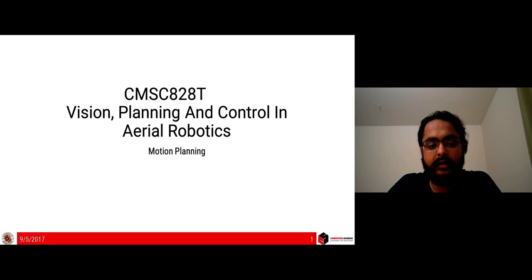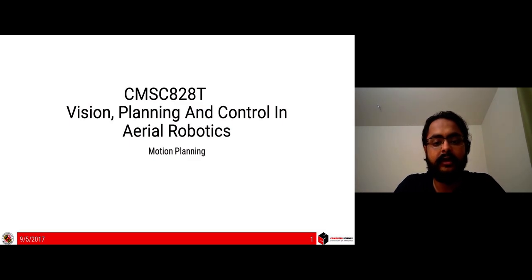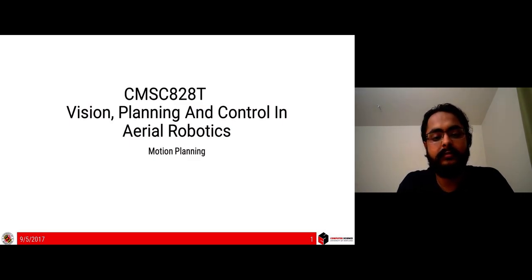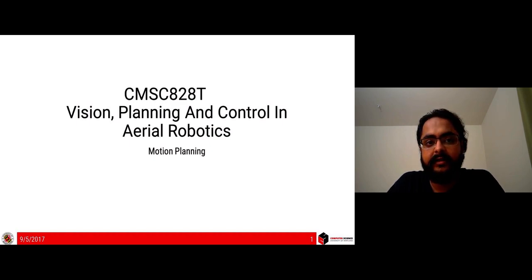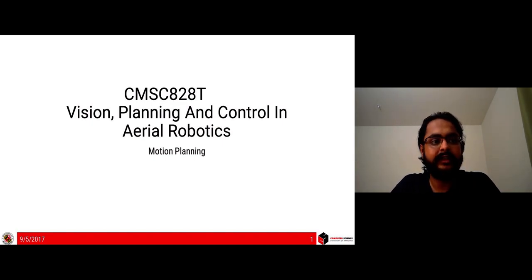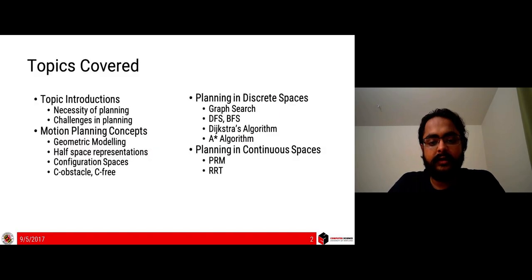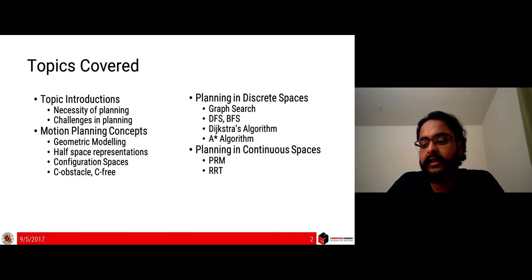Hello everyone. Today we begin with the planning part of vision planning and control in aerial robotics. We will be discussing what is a plan and how we get from point A to point B — for example, in a humanoid robot how we put down a foot, or how a Mars rover navigates terrain. The topics covered include the necessity of planning and the challenges encountered in planning.